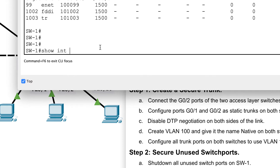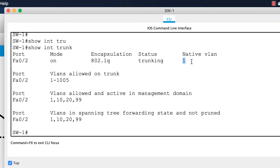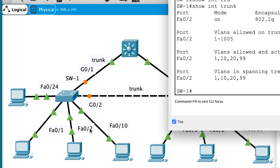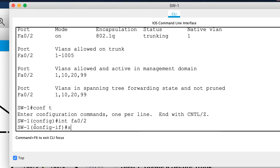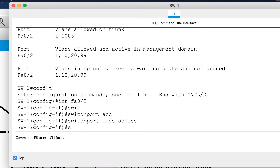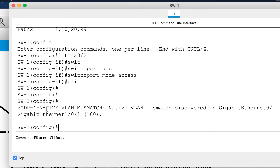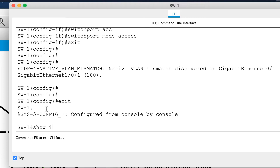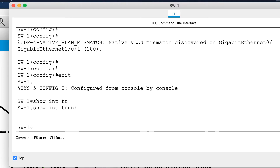I'll fix that problem first. Going into interface FastEthernet 0/2, I'll issue 'switchport mode access' to change it from a trunking port to an access port. After spanning tree goes through its phases, running 'show interface trunk' confirms that interface no longer appears there — because it's not connecting to another switch, it's just an access port to a PC. Problem fixed.